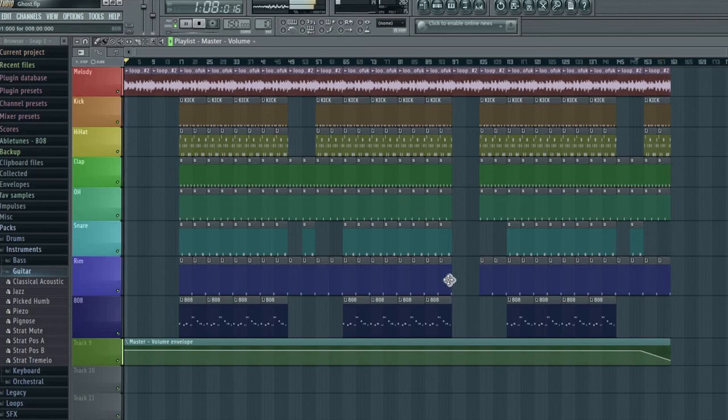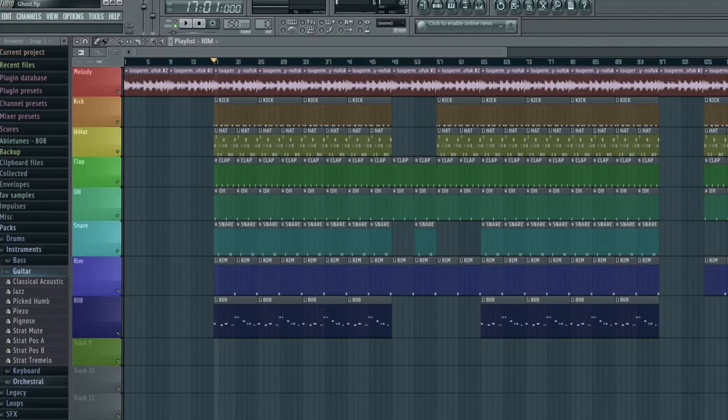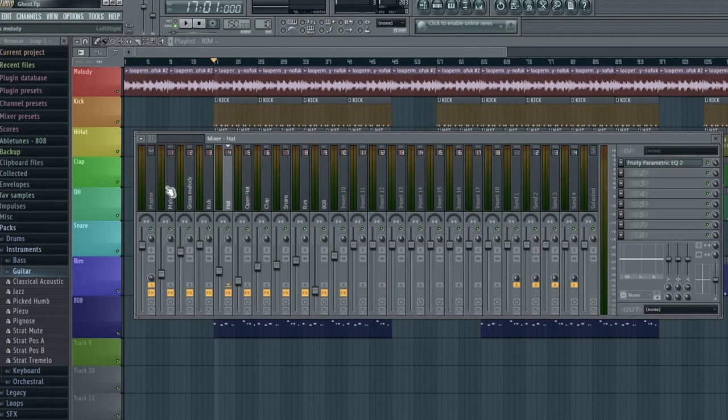Okay, it started playing there. That was just because it looped to the start of the song. But if I had it faded out properly, then it would just go to complete silence.